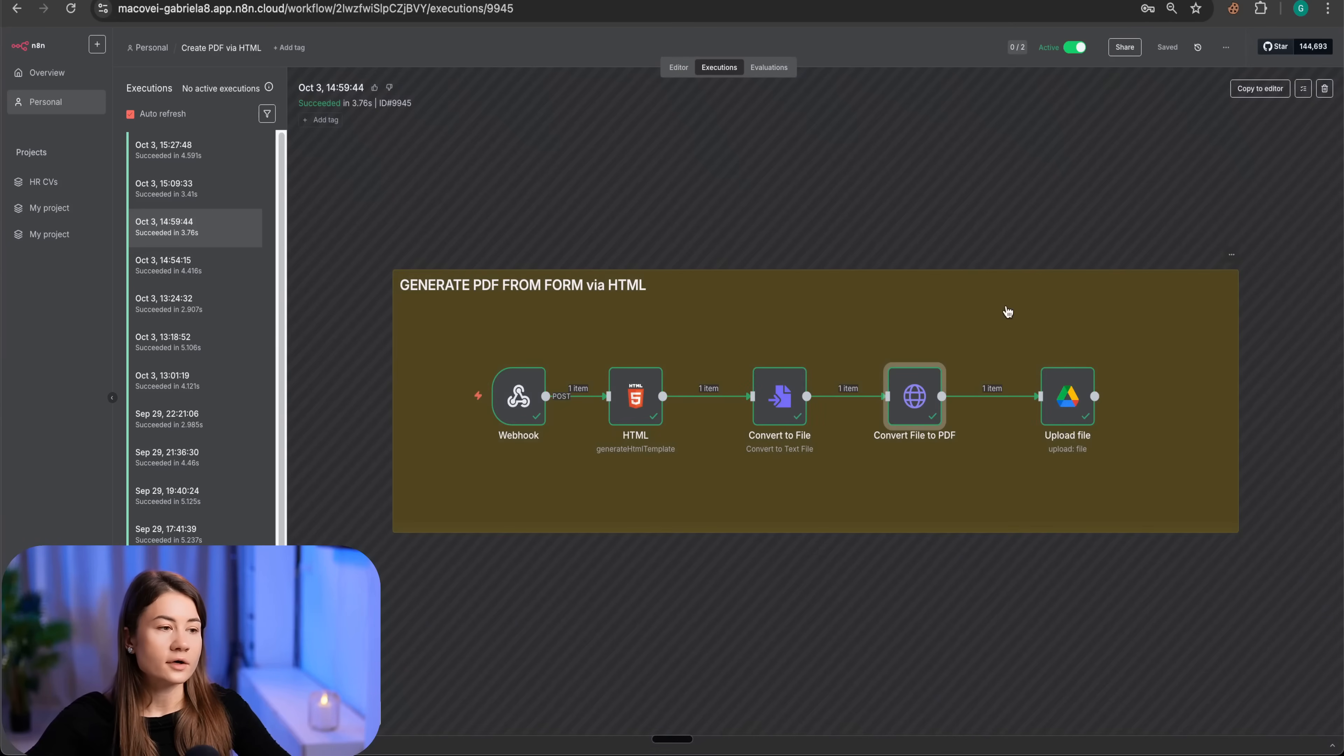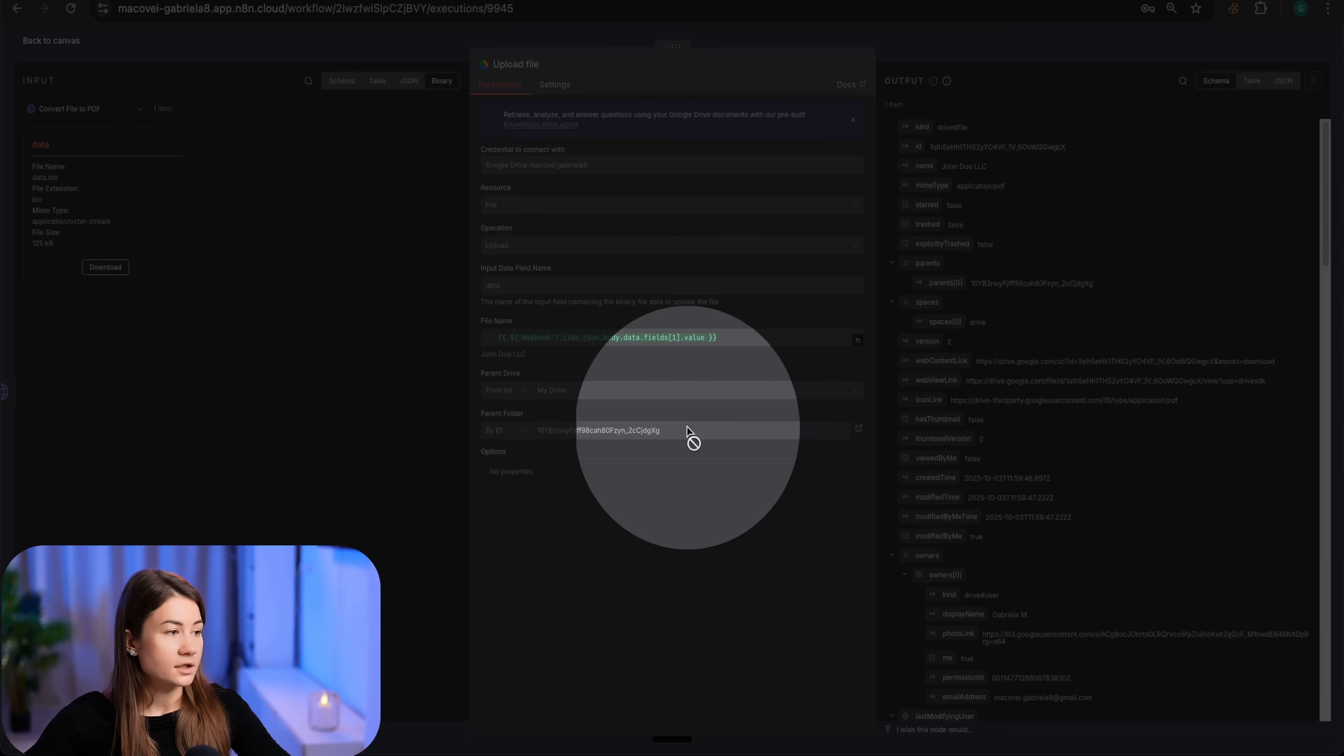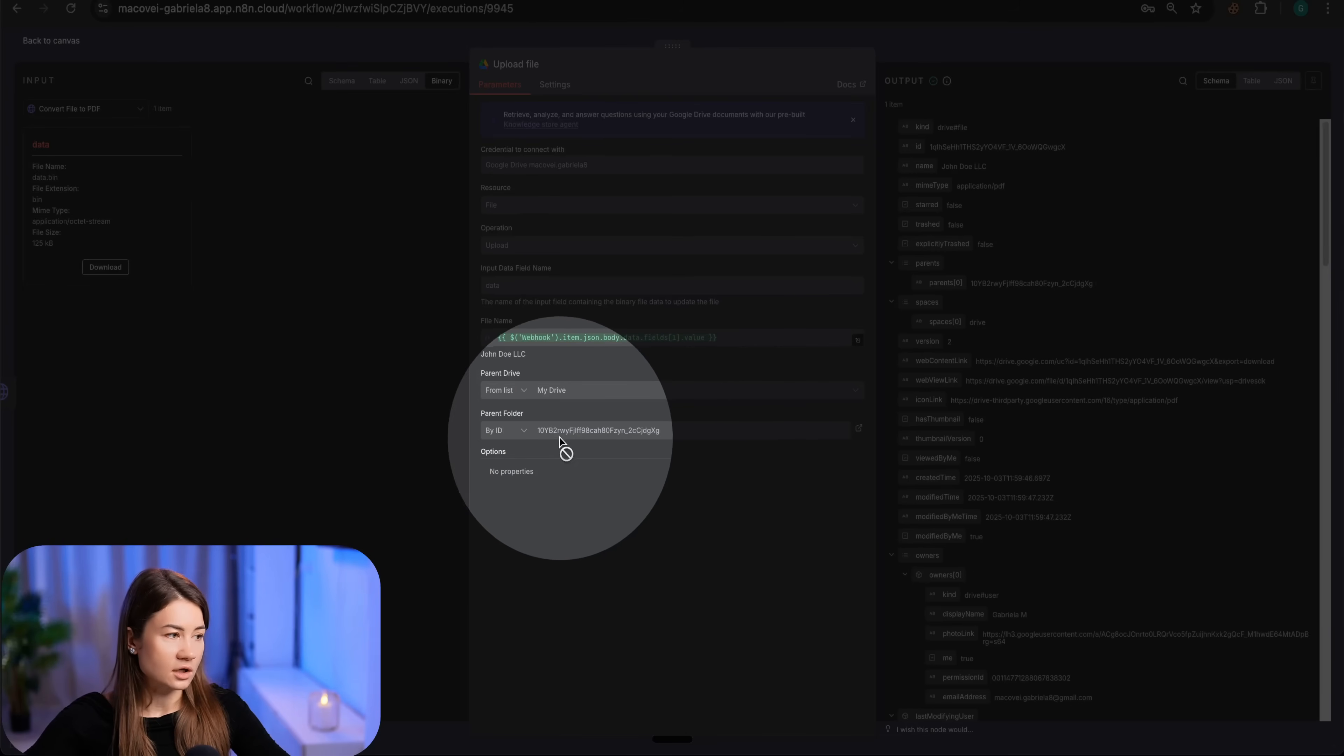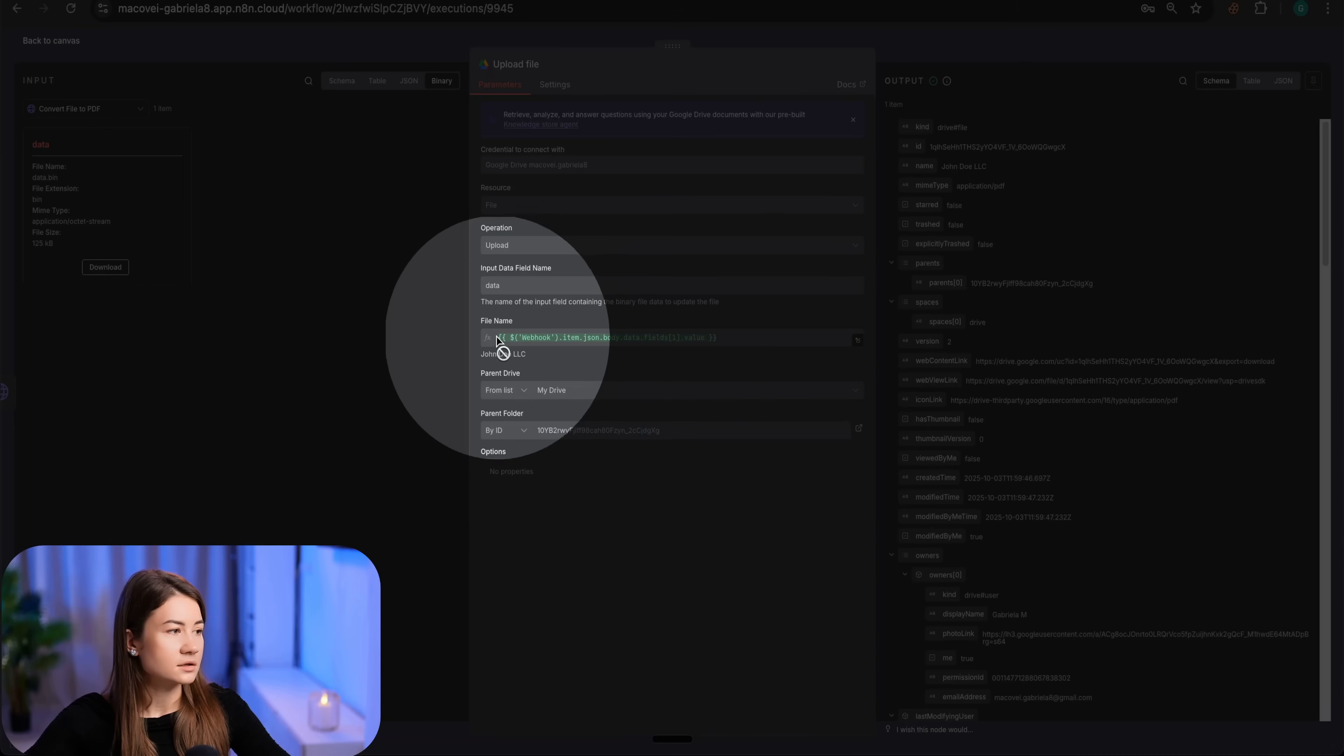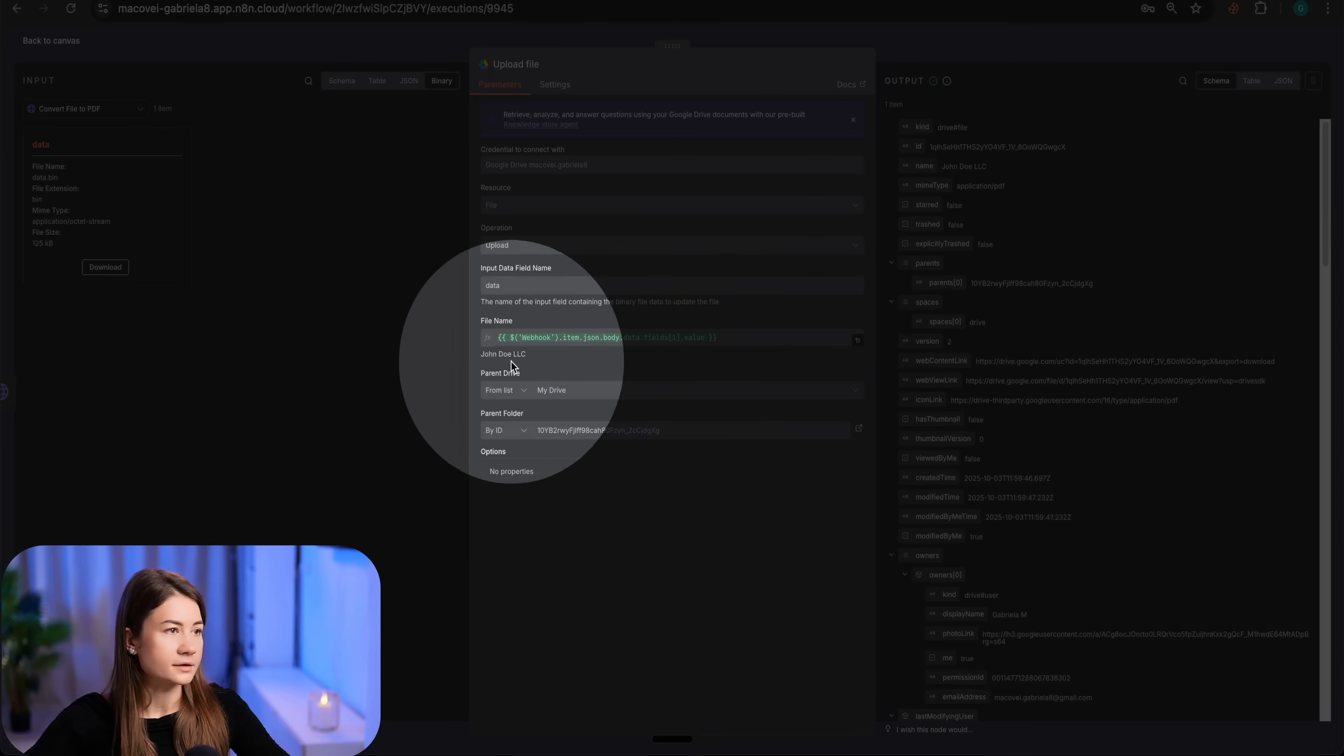And we are ready to upload our file to Google Drive. We can specify exactly which Google Drive folder we want to use. And in my case, the name of the file, which will be my client name.